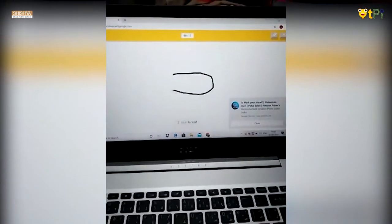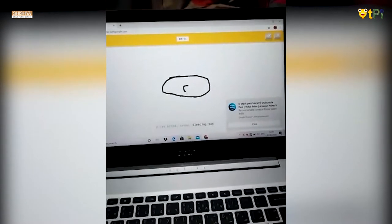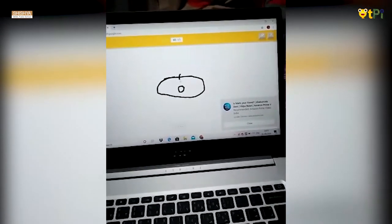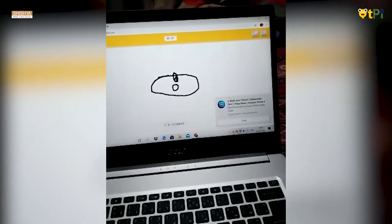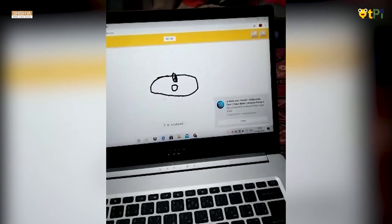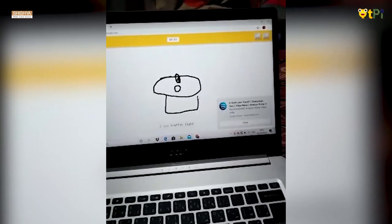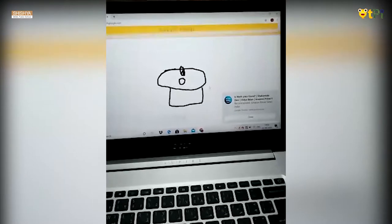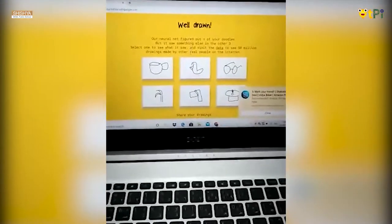Now, sink. I see bread, or canoe, or sleeping bag. I'm not sure what that is. I'm stumped. I see traffic light, or stereo, or frying pan. Sorry, I didn't get it, so it shows me the result.